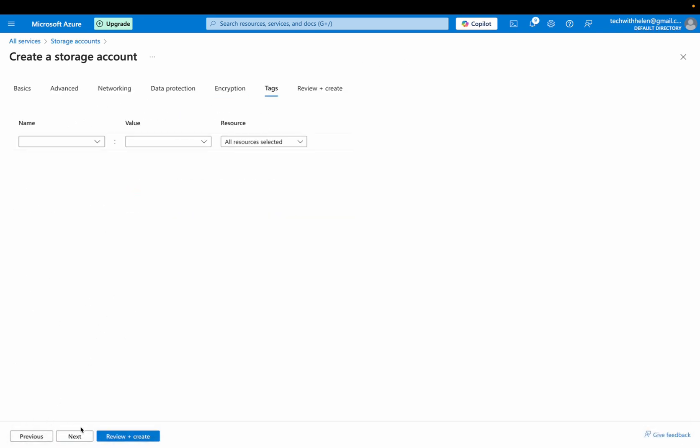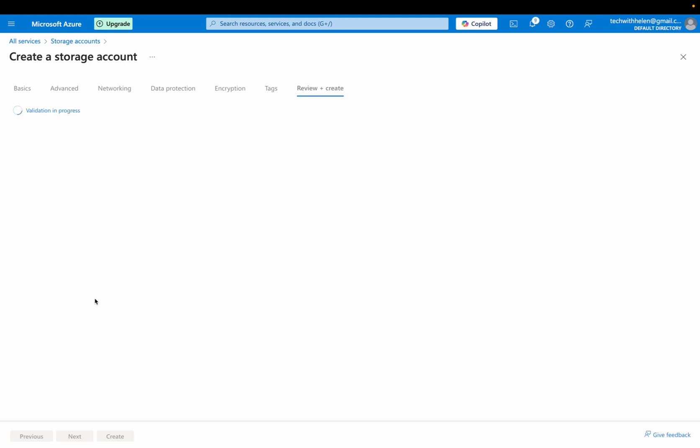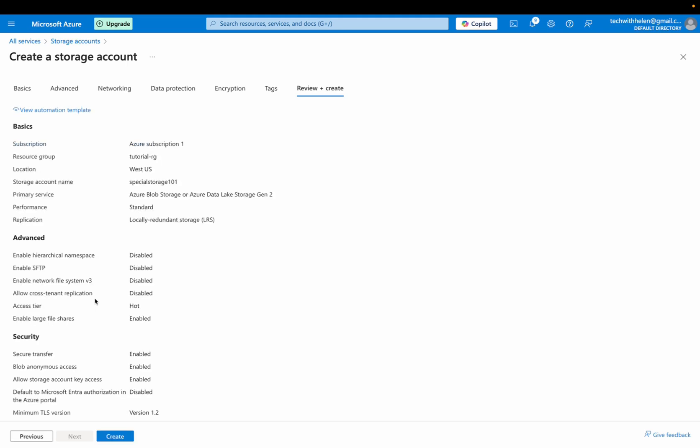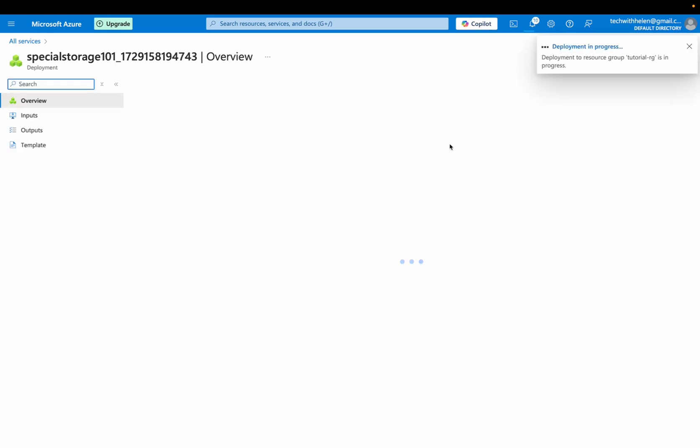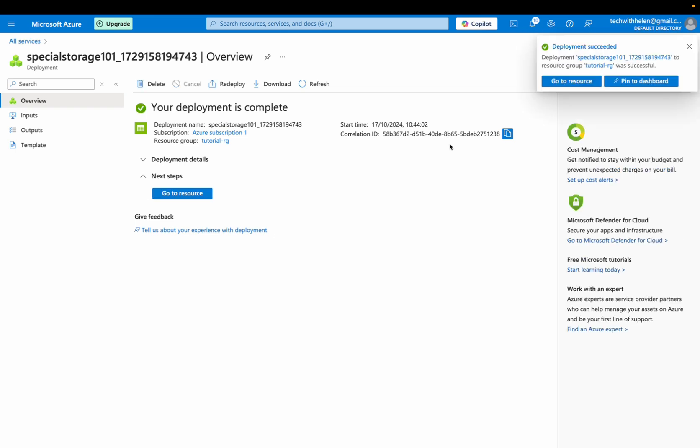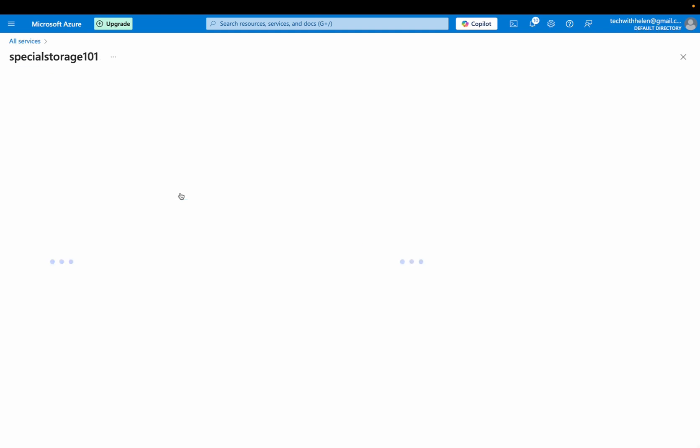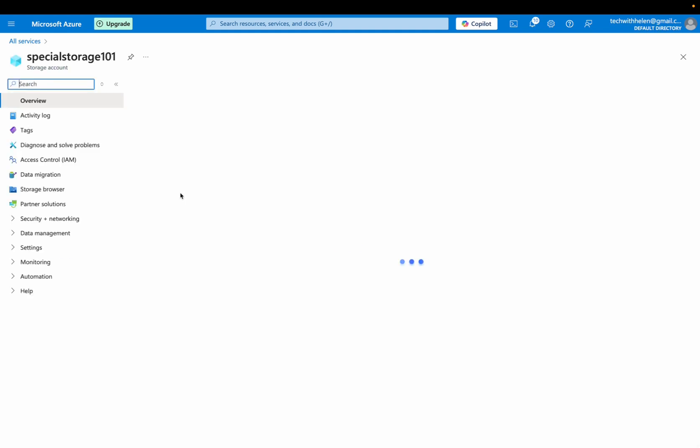I don't really want to apply tag. So let's review and create it is still validating. So it has actually validated. So I'm going to click on create to get this created. Great. So deployment is complete. So I'm going to click on go to resource.